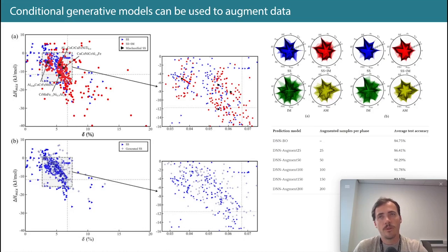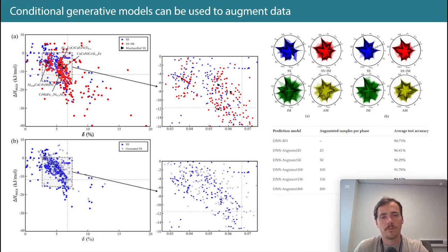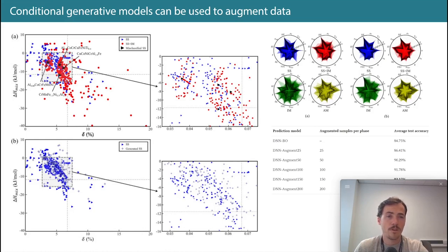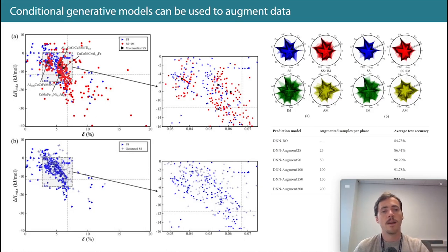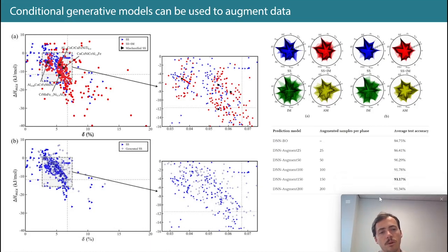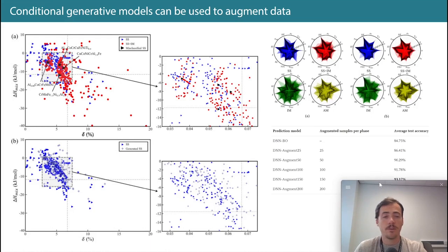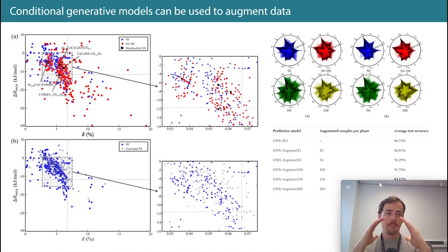First, they validate that what they're generating is similar to real compounds by showing that the feature distributions look almost the same. That's reassuring. But why does performance improve only up to a point and then decline? I think GANs do a good job of capturing from the bulk of your distribution but do a bad job of capturing the tails — so by generating this data you're giving more examples for the most common types.